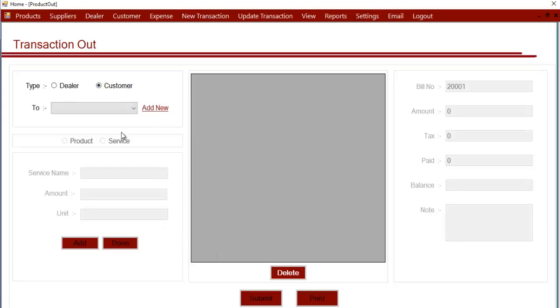Hi, this is a demonstration of the Transaction Out section. In this section we enter the details of transactions in which we sell something to a dealer or customer.